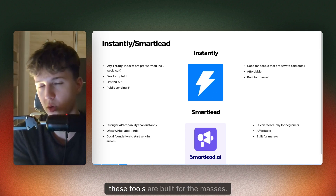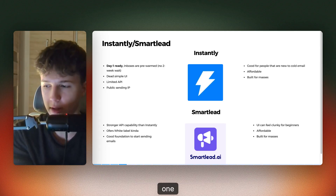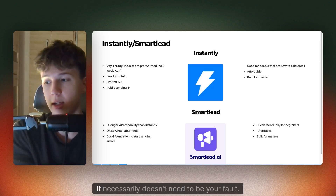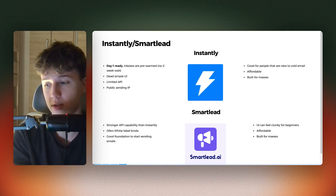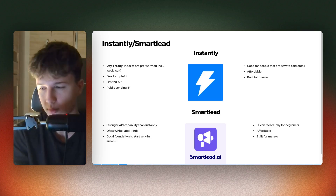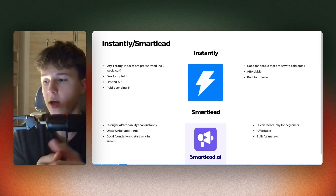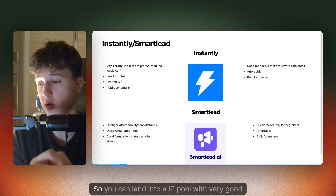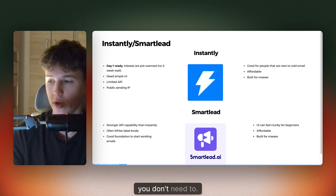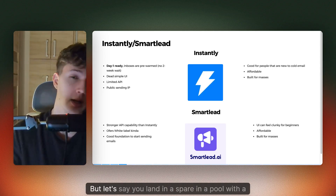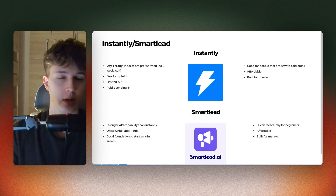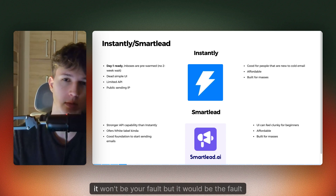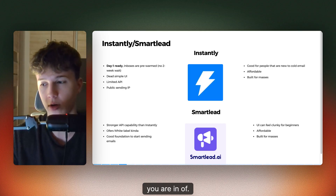One thing to take into account is these tools are built for the masses, so you will probably land in spam more often than you would have liked to, but it doesn't necessarily need to be your fault. That's because both of these tools have public sending IPs. Let's say Instantly has five IPs — all the Instantly users are spread across those five IPs. So it's very random which IP pool you land in. You can land in a pool with a spammer who is getting marked as spam, and you can land in spam too even though it's not your fault — it would be the fault of the IP pool.